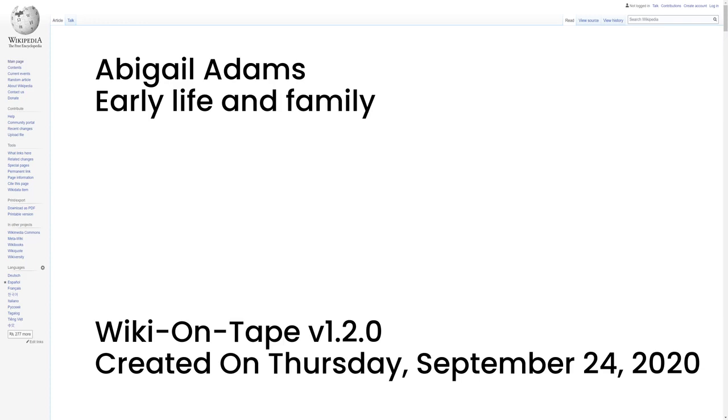Early life and family. Abigail Adams was born at the North Parish Congregational Church in Weymouth, Massachusetts, to William Smith and Elizabeth Smith. On her mother's side, she was descended from the Quincy family, a well-known political family in the Massachusetts colony. Through her mother she was a cousin of Dorothy Quincy, wife of John Hancock. Adams was also the great-granddaughter of John Norton, founding pastor of Old Ship Church in Hingham, Massachusetts, the only remaining 17th-century Puritan meeting house in Massachusetts.